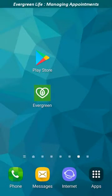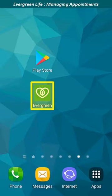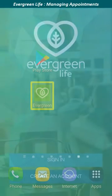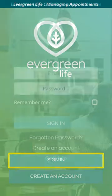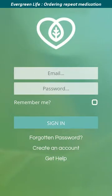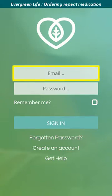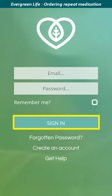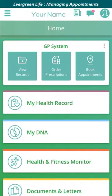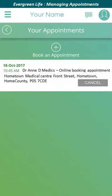To cancel your appointment using Evergreen Life, click the icon to launch the app. The Evergreen Life app opens and the sign-in screen is displayed. Click the sign-in button. The authentication screen appears. Enter your email address and password in the fields provided, then tap the sign-in button to sign into the system. To access appointments, click the book appointments icon in the GP system section of the app. A list of your appointments is displayed on the Your Appointments page.